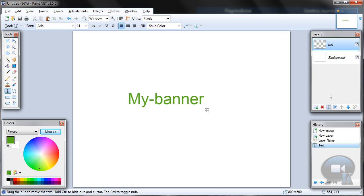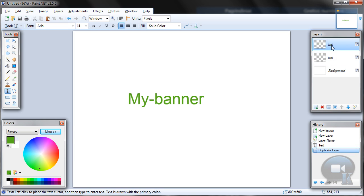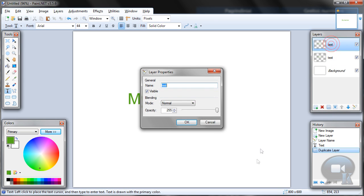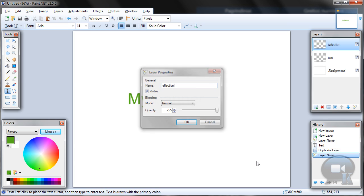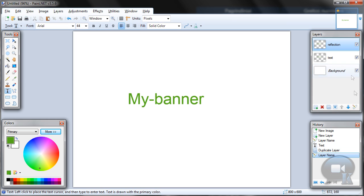And duplicate that layer. You can call this reflection. And move it down.